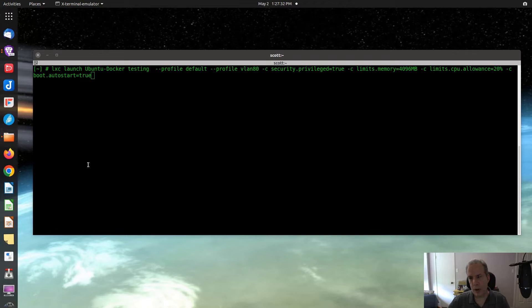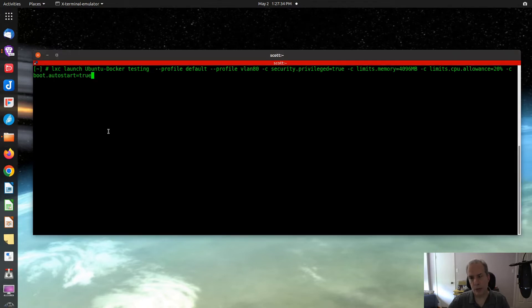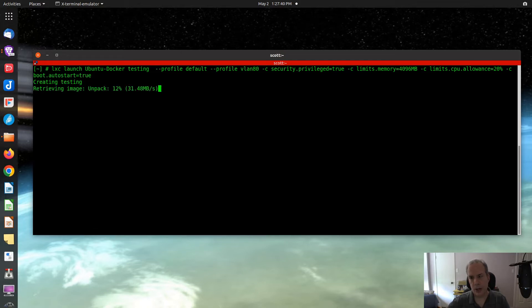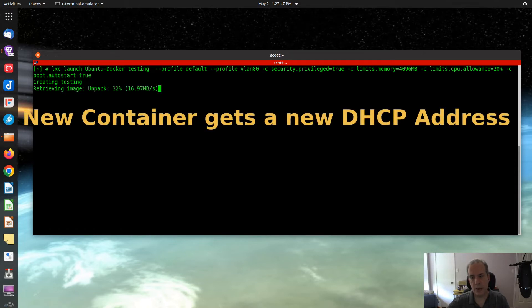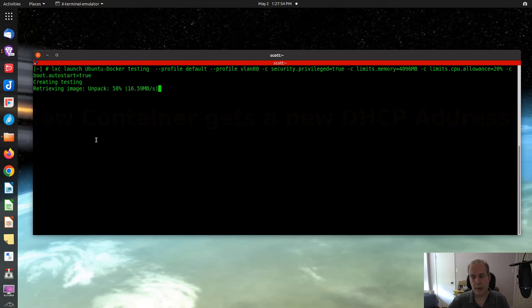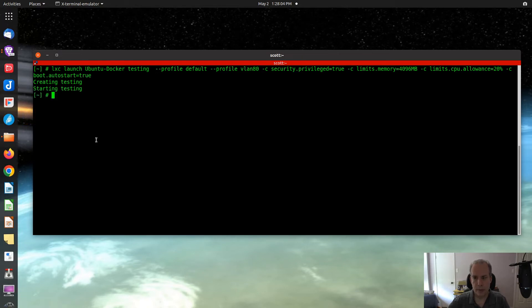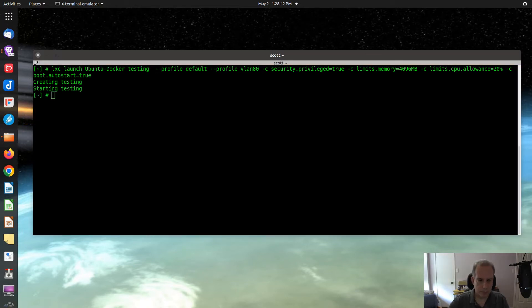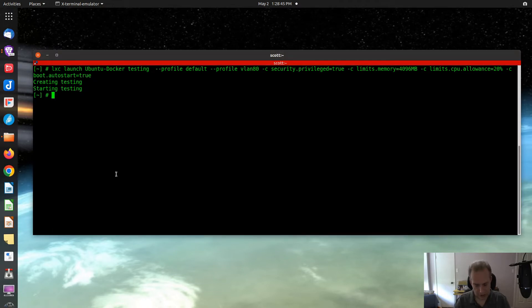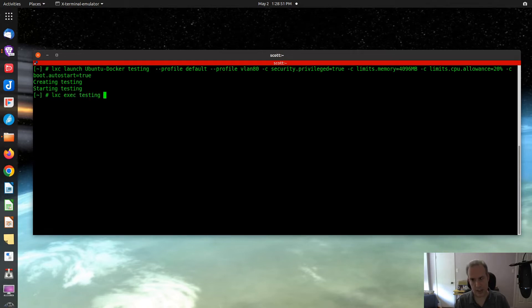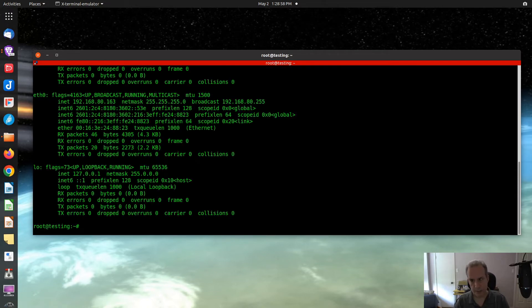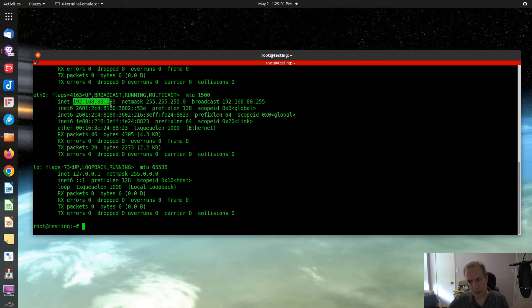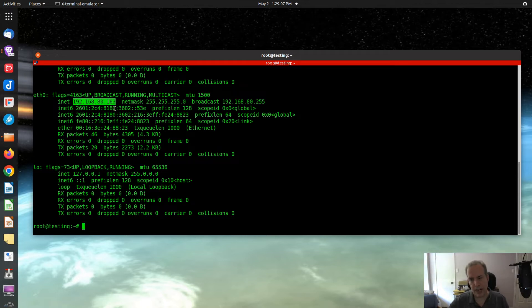Now I'm at the command prompt for one of my hosts, and I'm getting ready to create an LXD container called Testing. The reason I'm doing this is I want to illustrate what happens when you create a new container on your network. Let's find out what address this new container has by going into lxc exec testing bash shell, then let's do an ifconfig. This got an address on one of my VLANs which is 192.168.80.163.